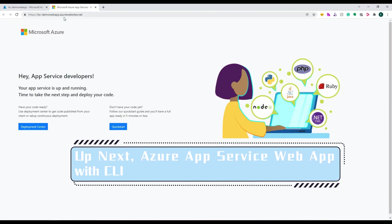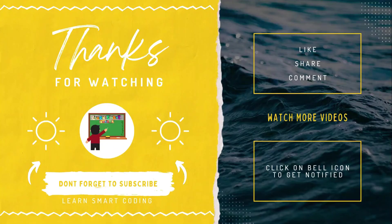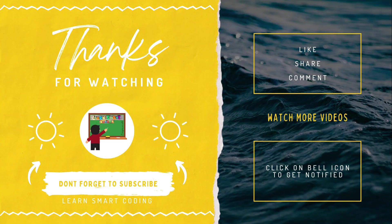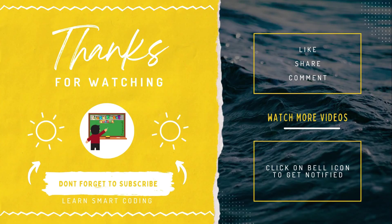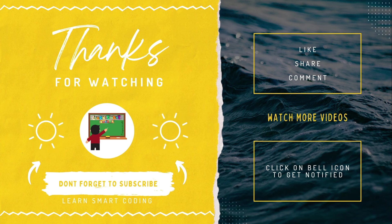Thanks for watching. If you liked my video, don't forget to subscribe to my channel, like it, share it, comment, and click the bell icon.